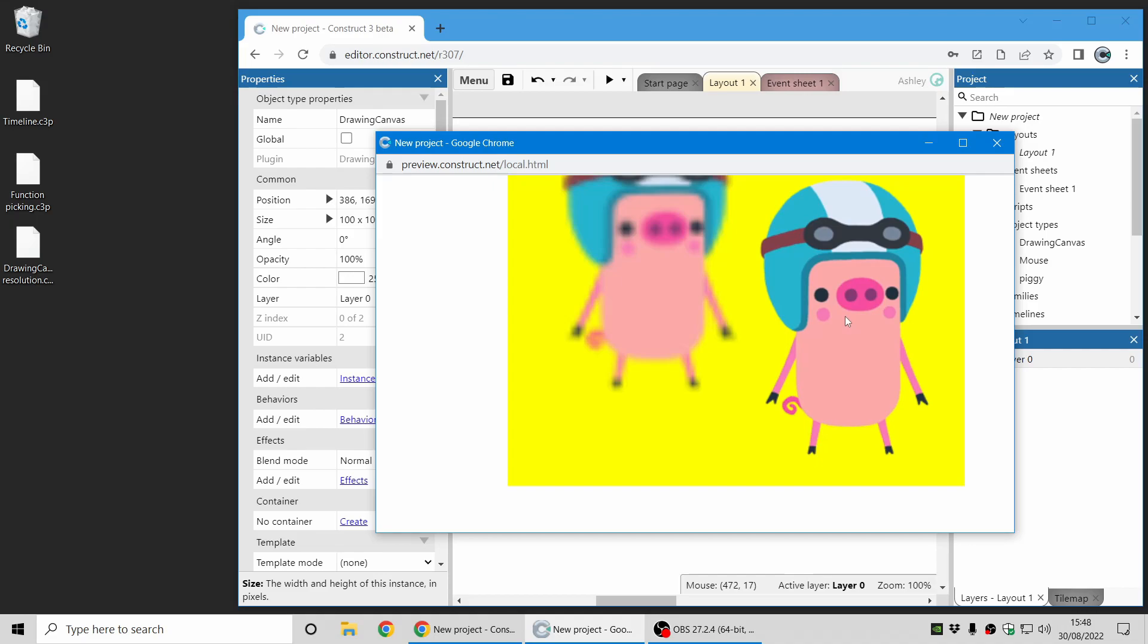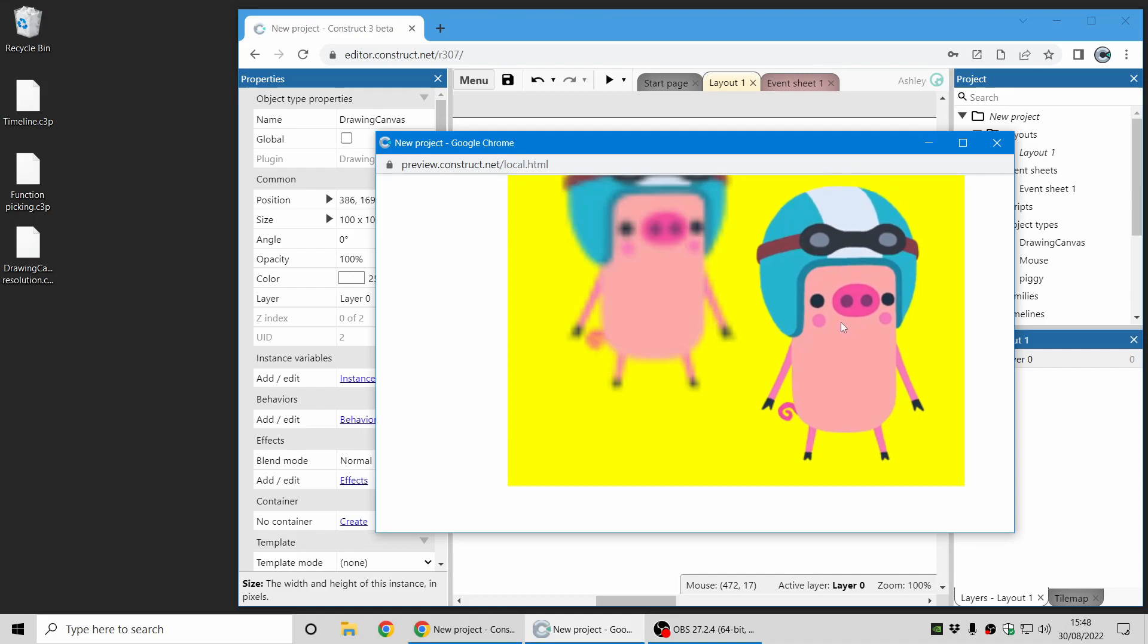So those are two modes. They have their own trade-offs. Sometimes you want fixed resolution mode, sometimes you might want automatic resolution mode. That is up to you.